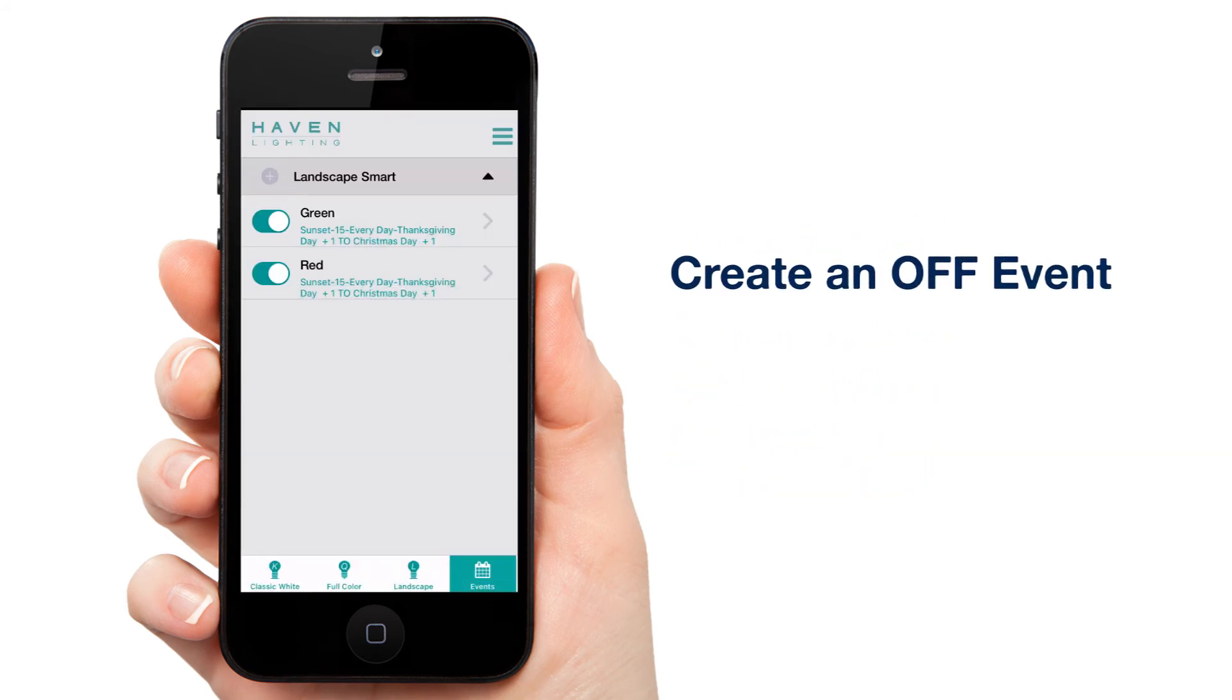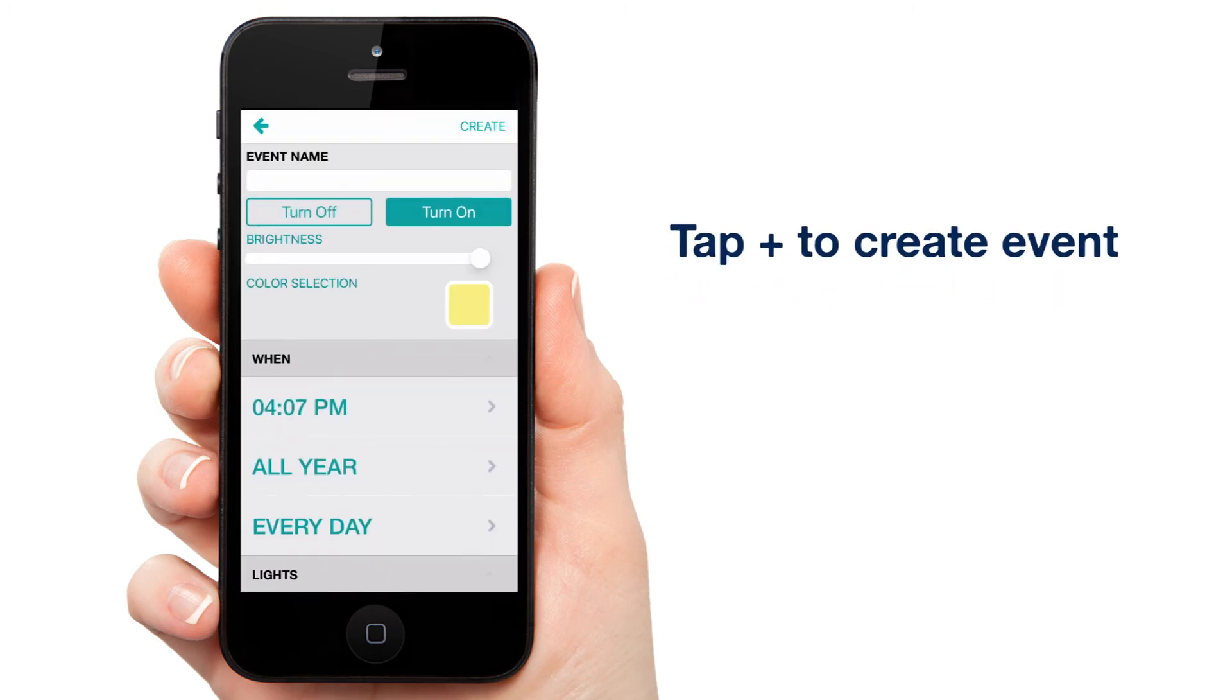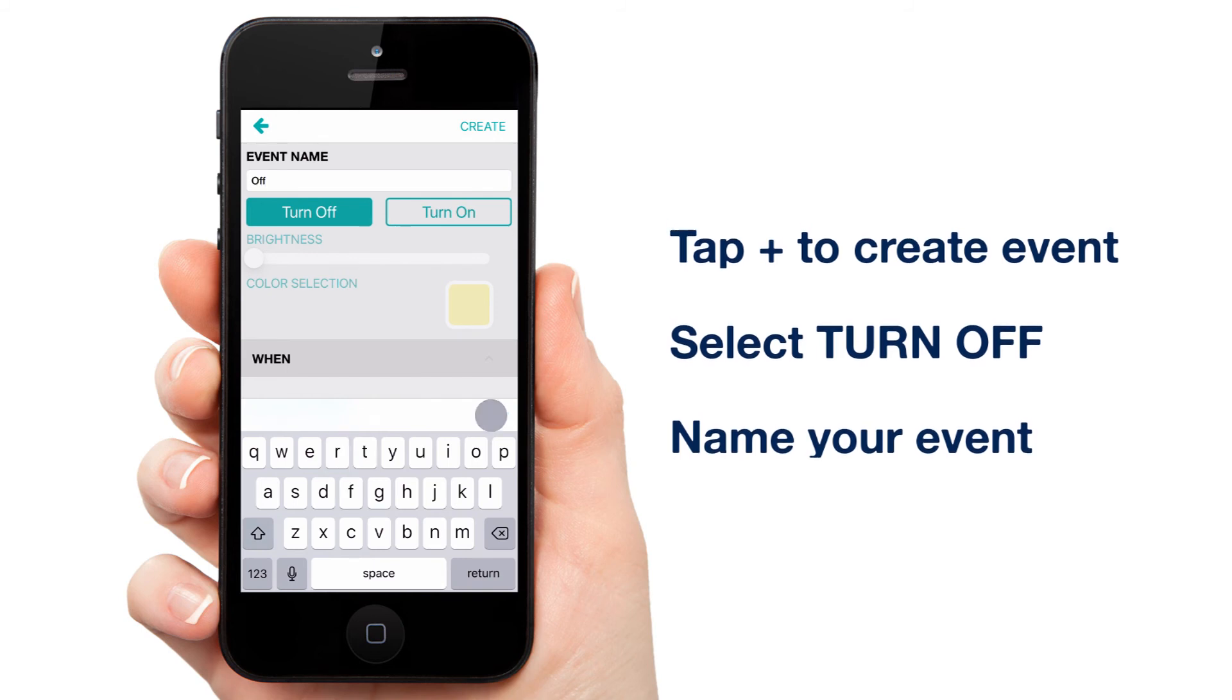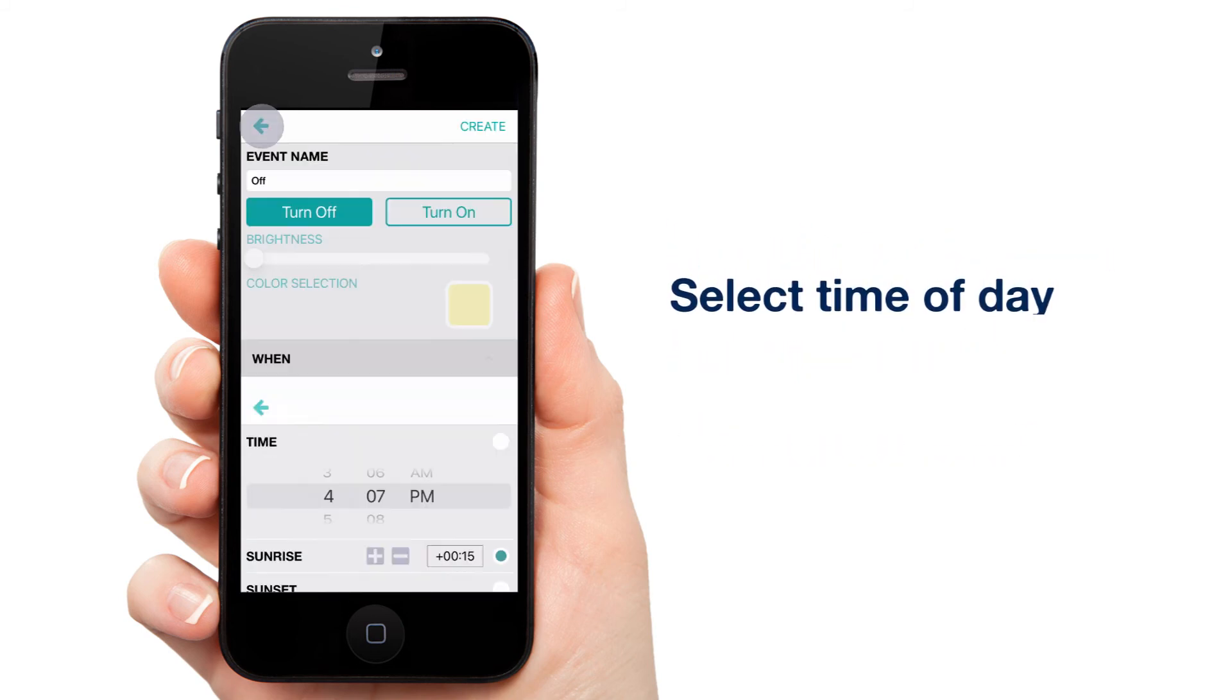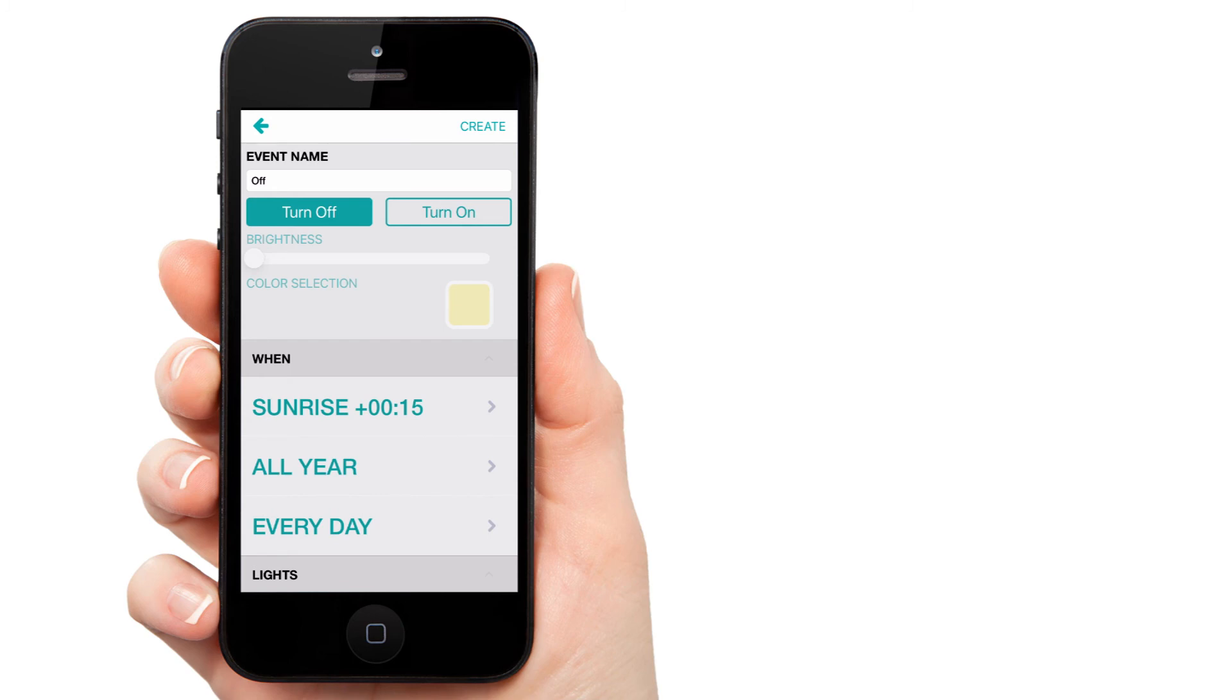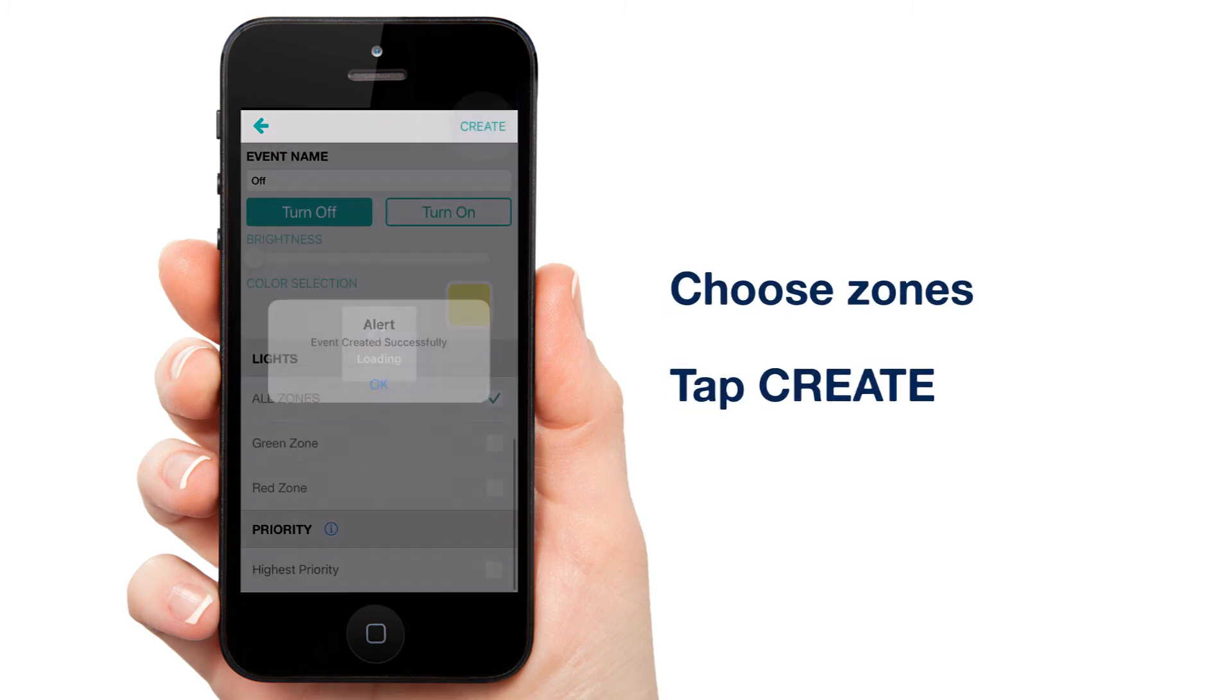Now we'll need an off event, otherwise your lights will stay on indefinitely. Tap the plus. Make sure Turn Off is selected and title it Off. We'll set the time for sunrise. Offset if desired. If we keep it set to all year and every day, this Off event can work for every other event you have scheduled. So let's do that. Select All Zones and tap Create.